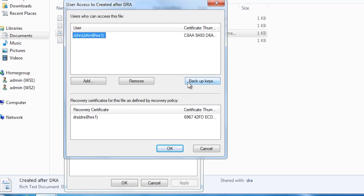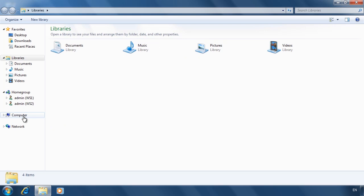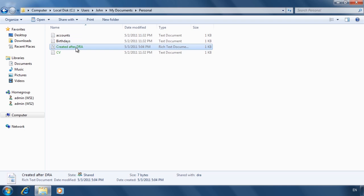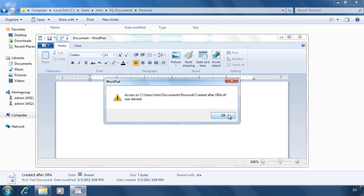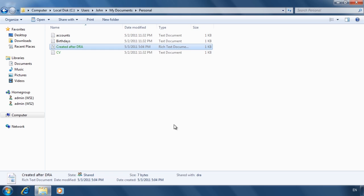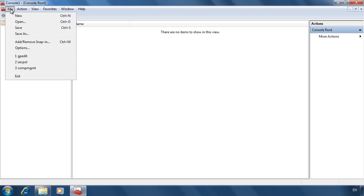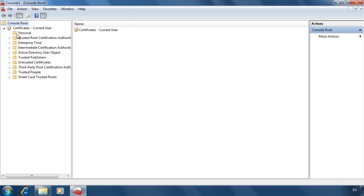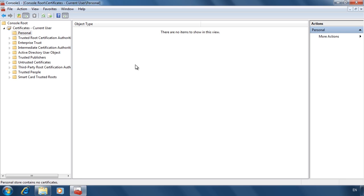If I switch back to my data recovery agent user and attempt to open the file I just created, I get an error message saying access denied. I have done this on purpose to prove a point. The data recovery agent has been set up correctly, but Windows does not have a copy of the certificate installed. Opening MMC and the certificate snap-in and navigating to the Personal folder, notice there is no certificate on this computer — so there is nothing to decrypt files with.